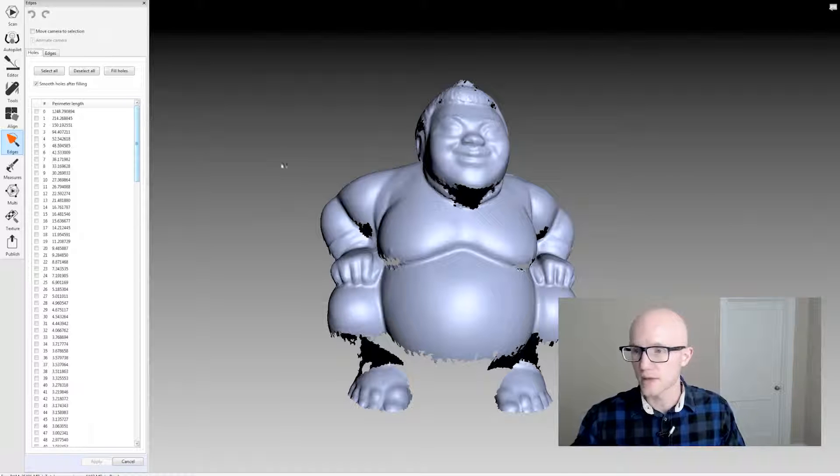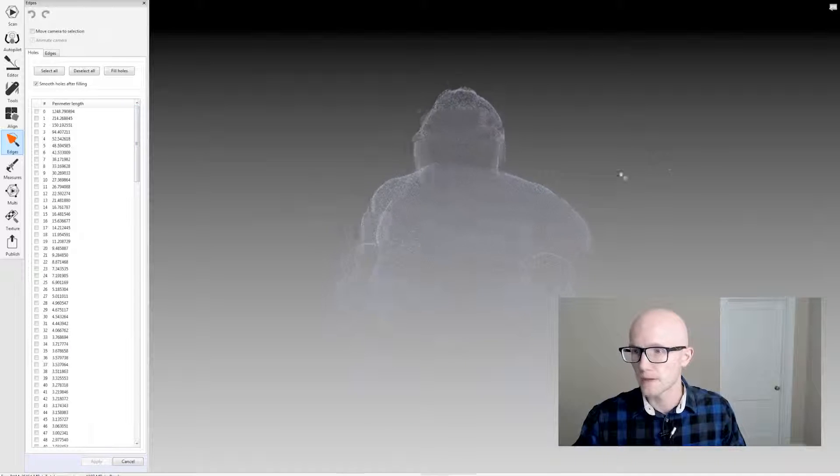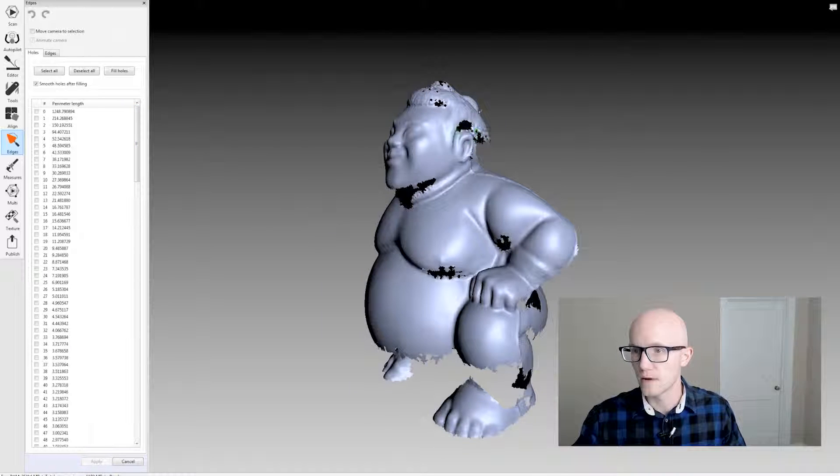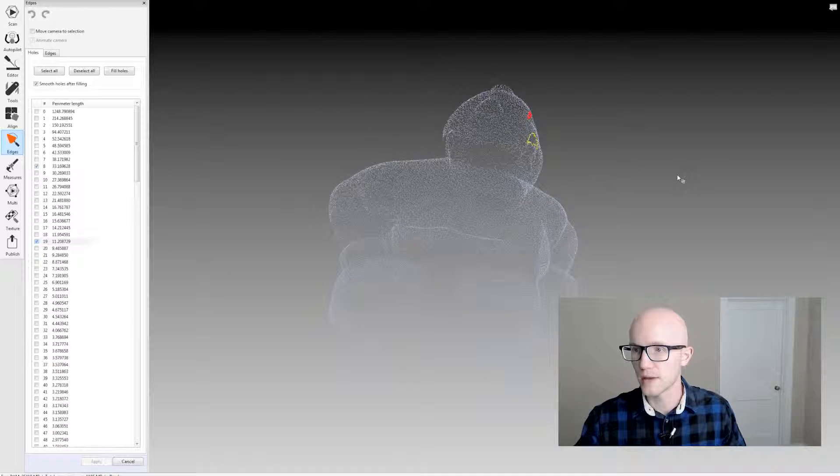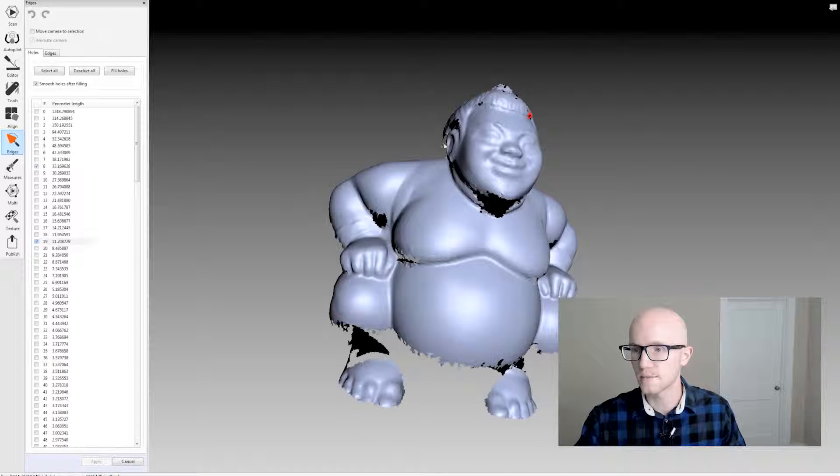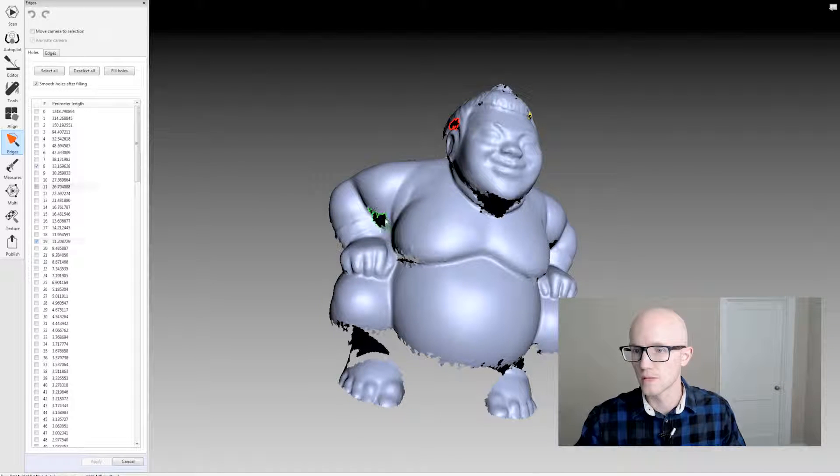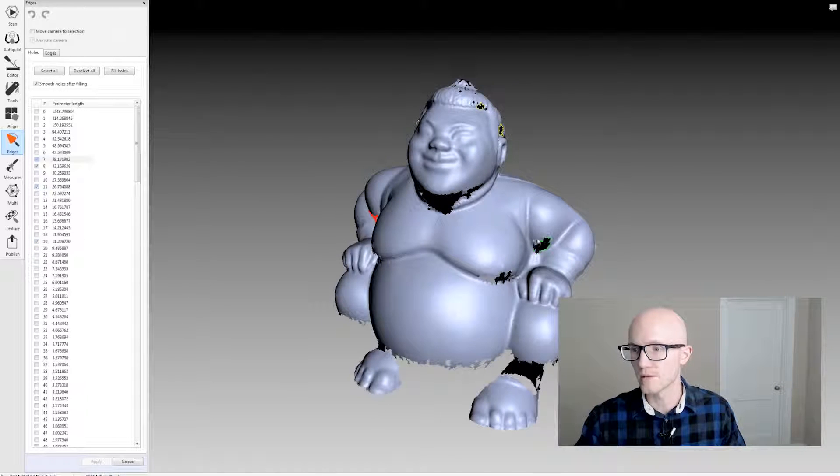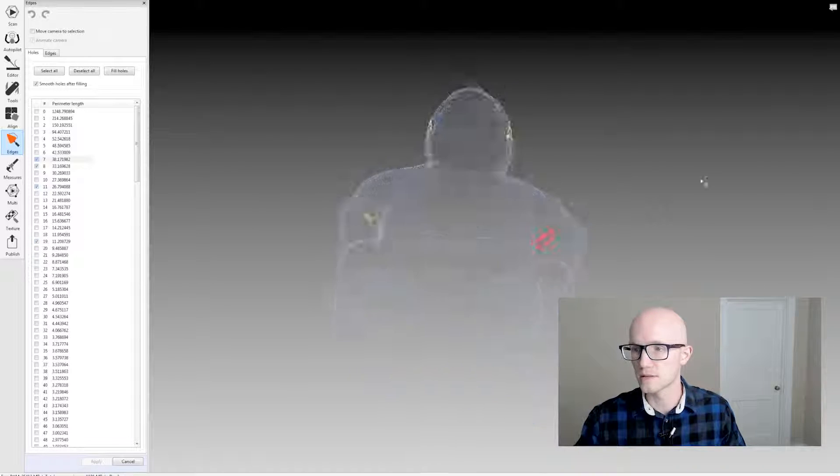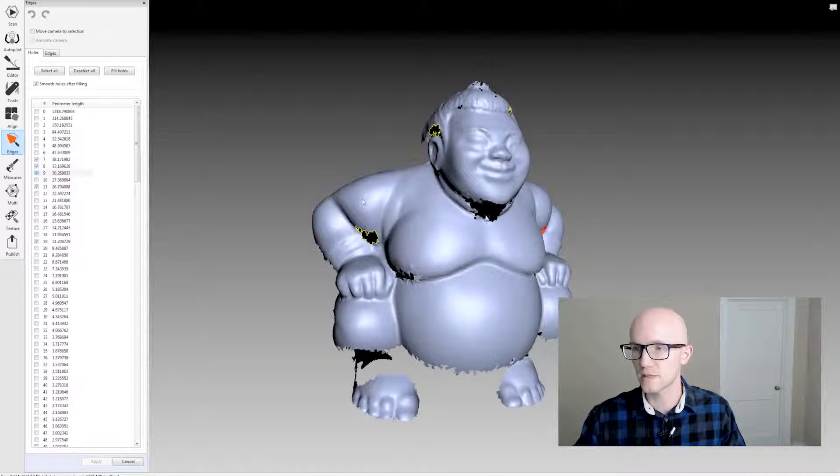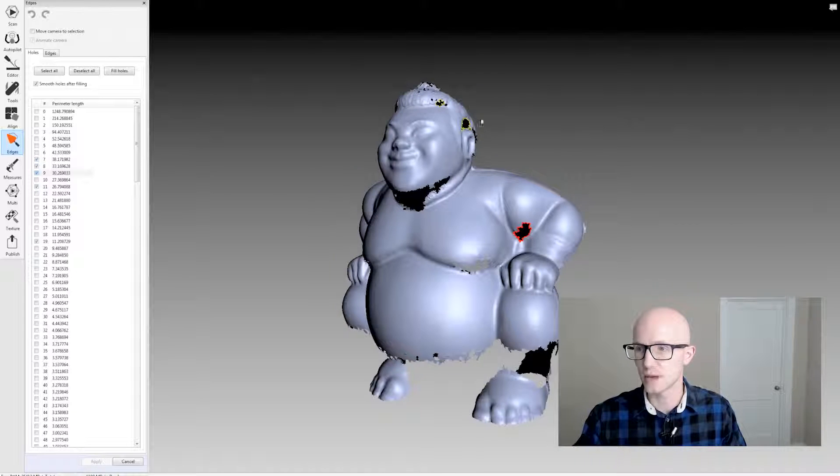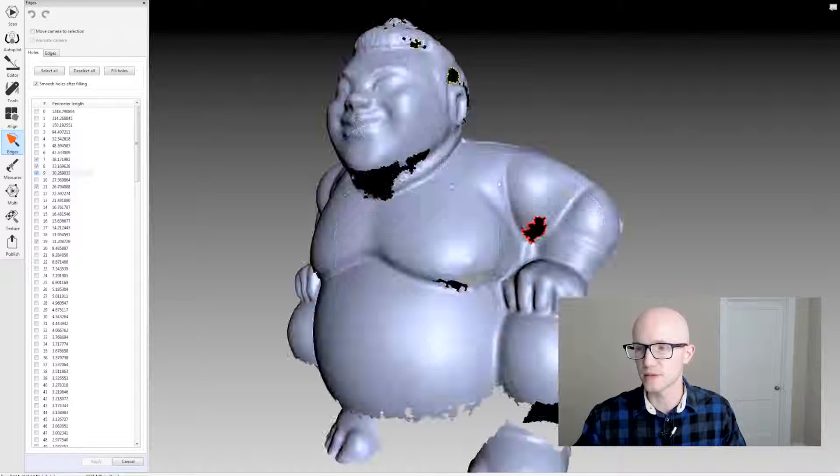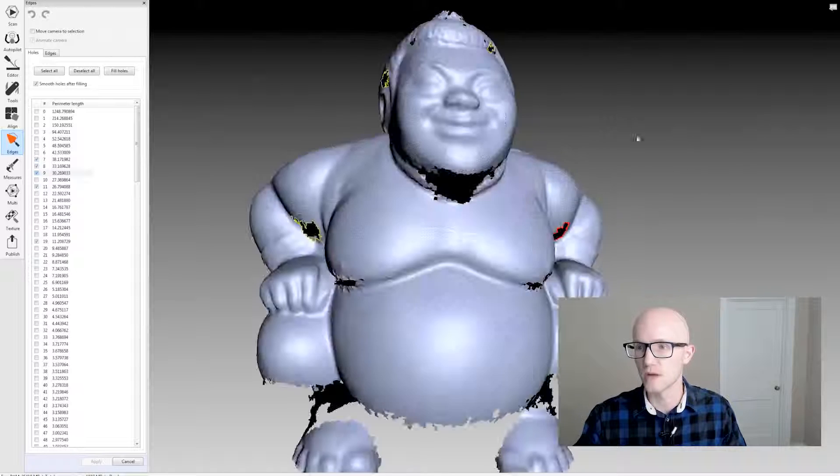I can do a couple things here. I'll just show you if I just select a couple holes here and come in, select them. Maybe I want to fill all these. So I've selected them here. I find that's the easiest way to do it if you want to go in and just fill specific holes.